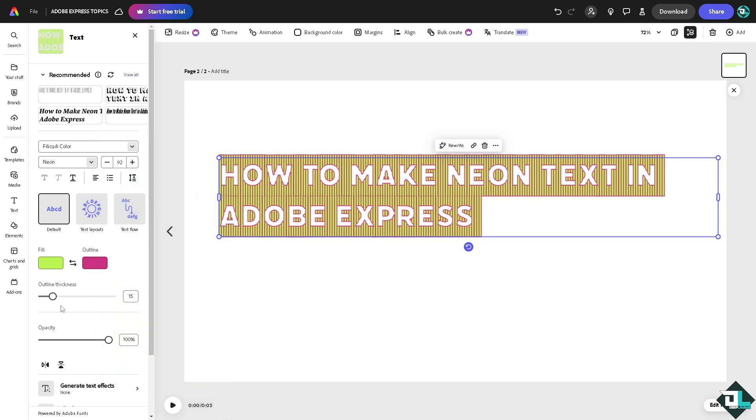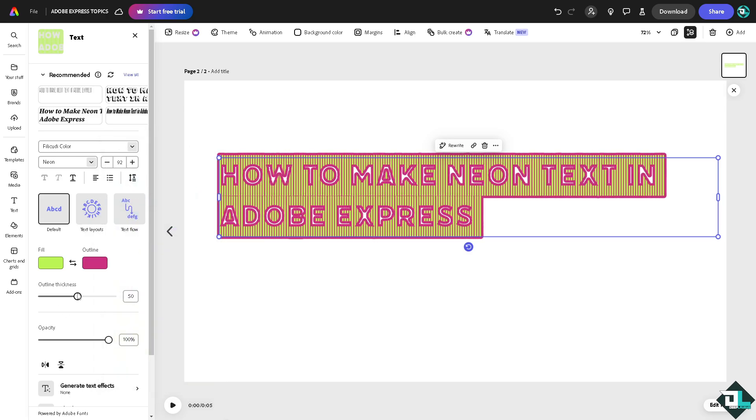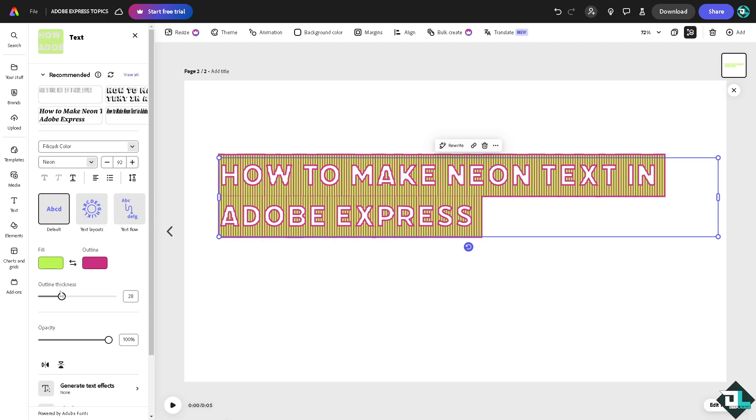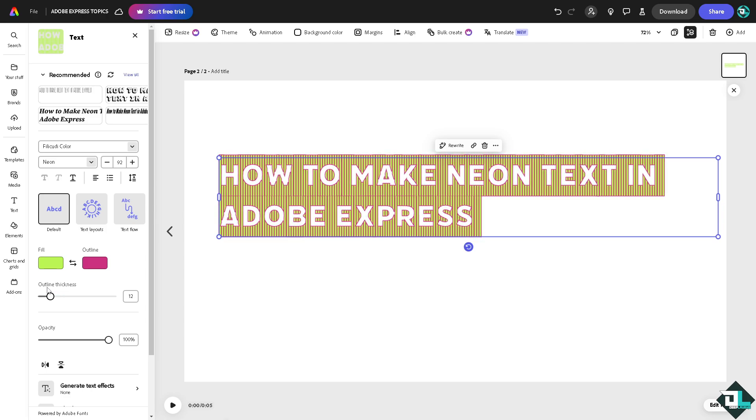These are some of the options for you to create a neon kind of text field here in Adobe Express.